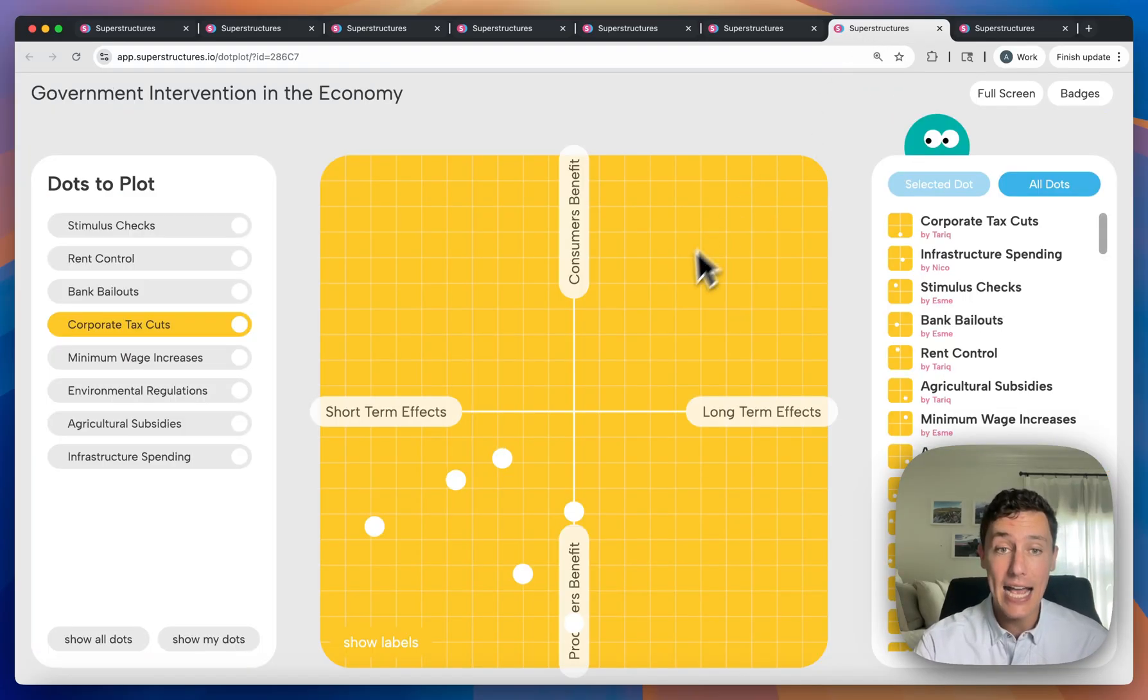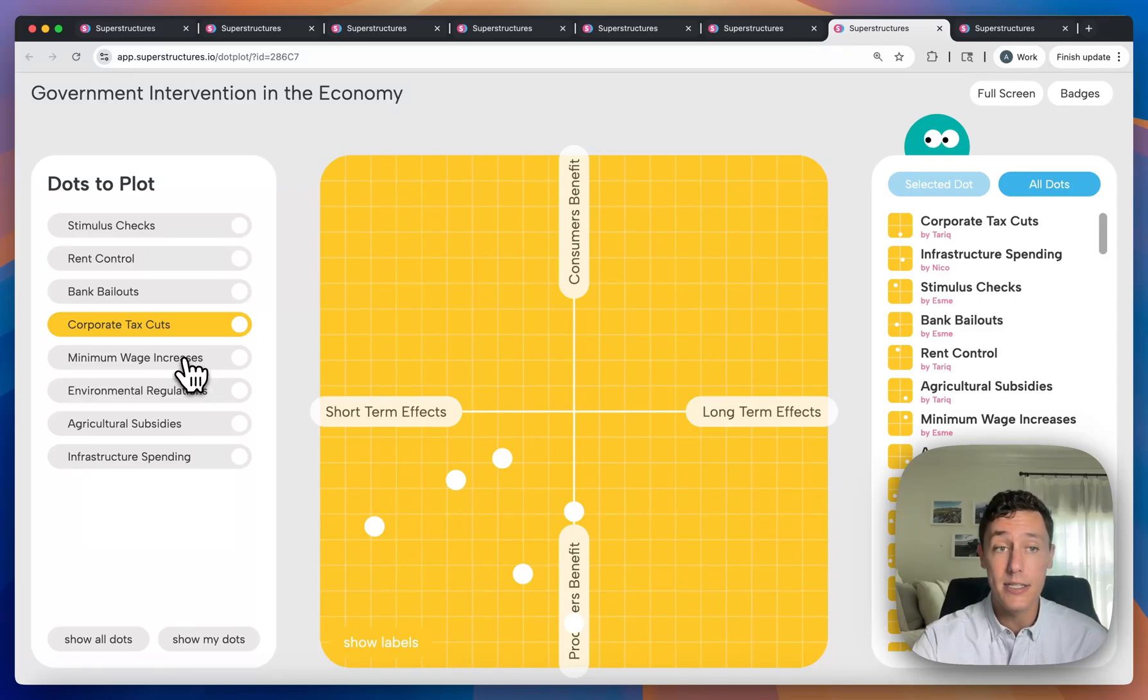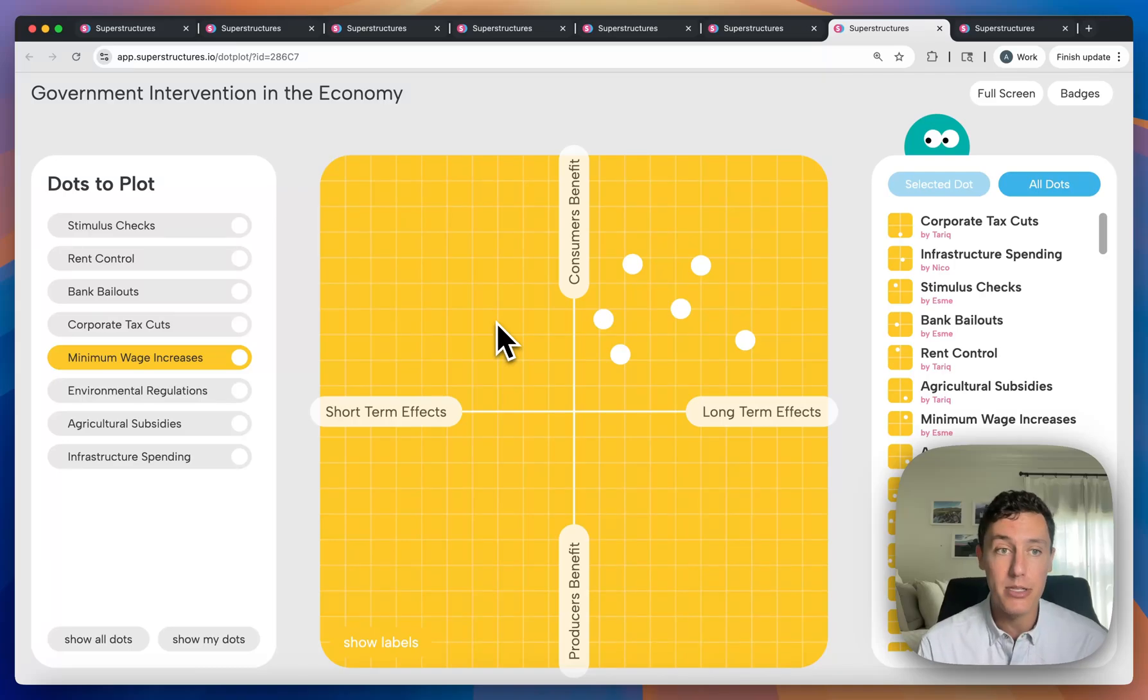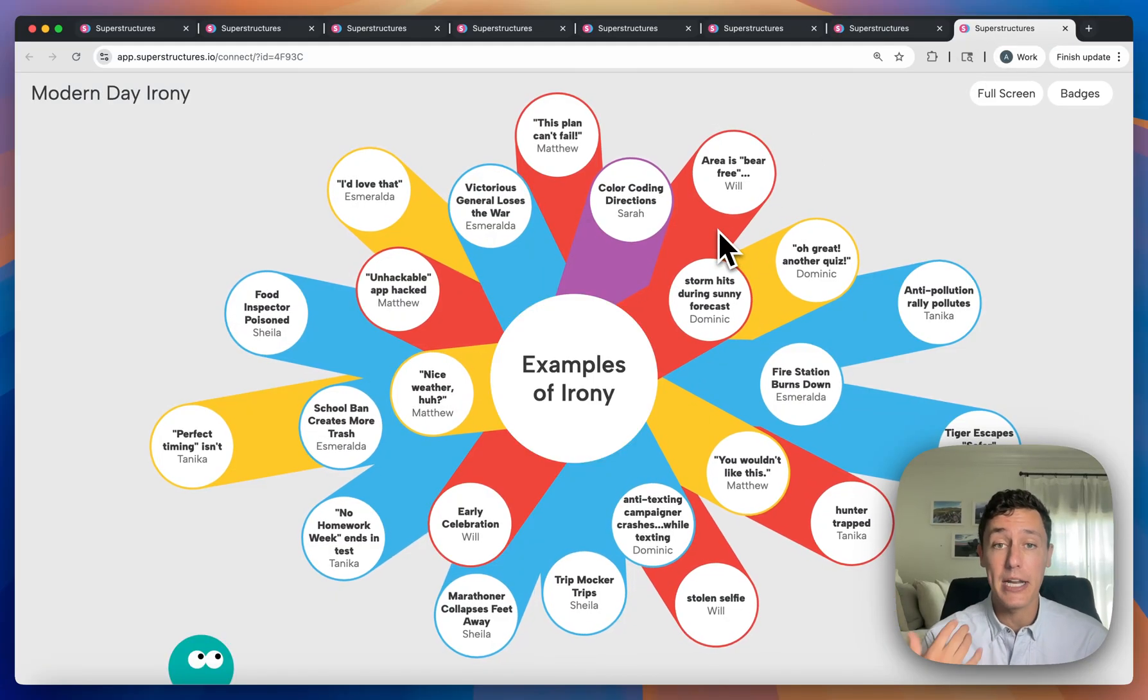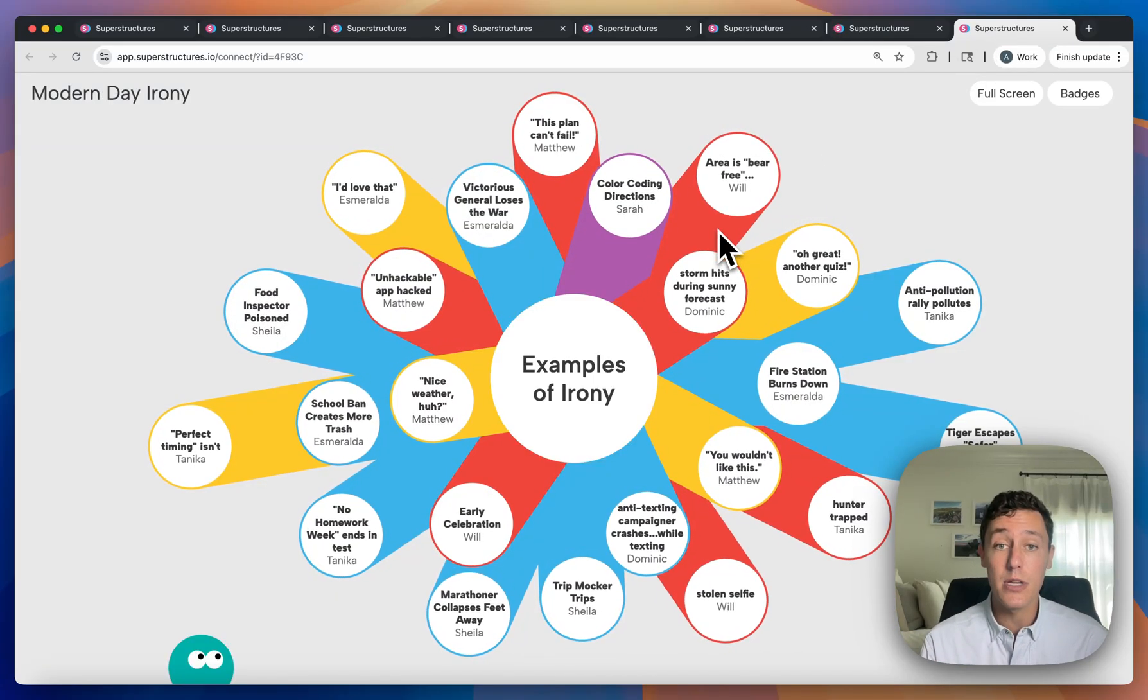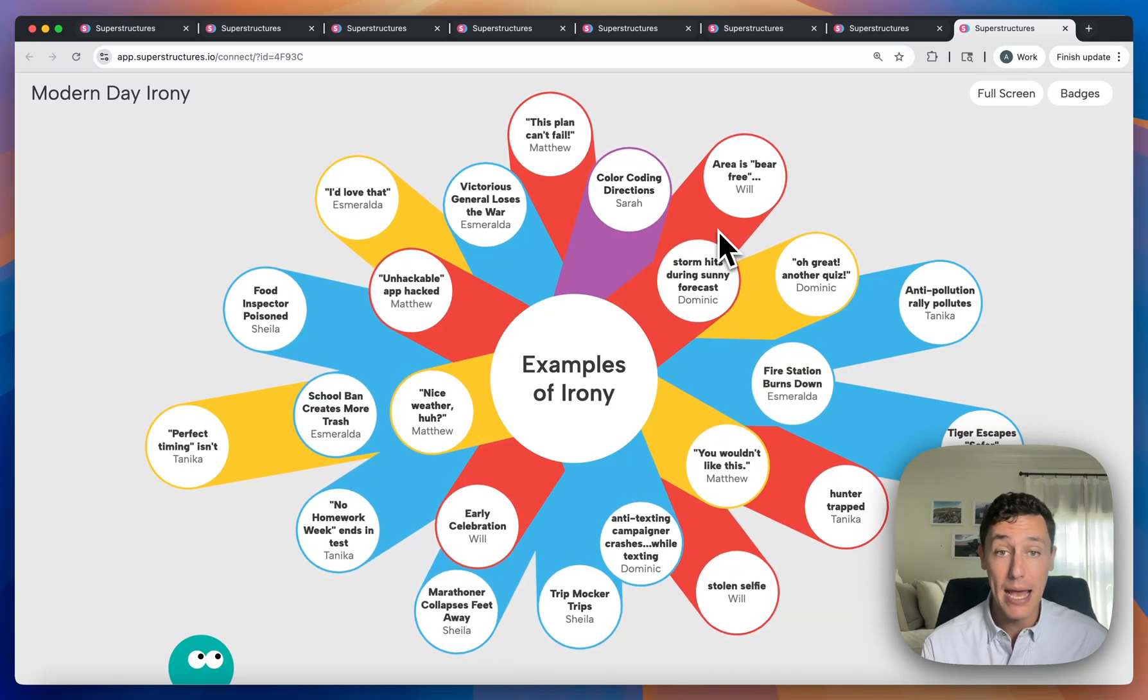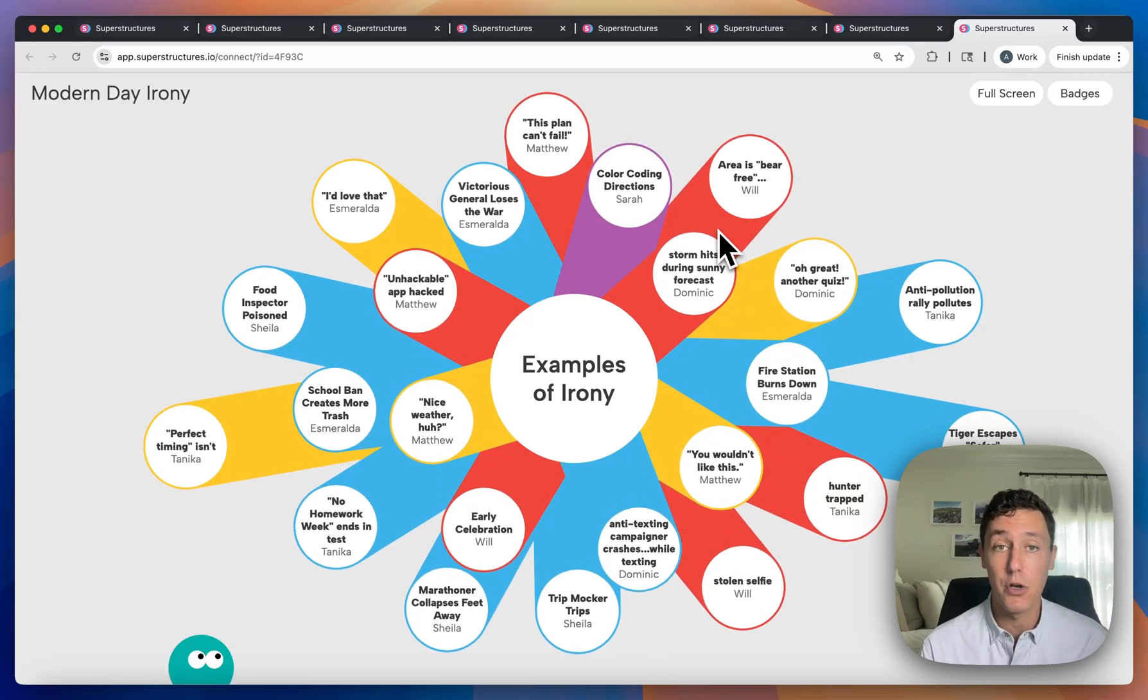If you want a second axis, you can utilize our dot plot feature where students will take a similar bank of items and place them where they think they should fall on two separate axes so the teacher will be able to see every student's placement. And then lastly, you can utilize our connect feature perfect for having students make connections either from prior knowledge or their outside passions to a central topic of focus.